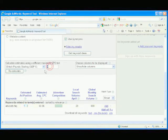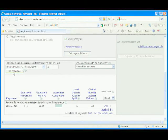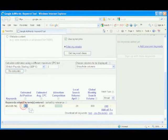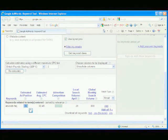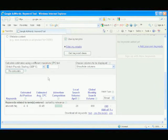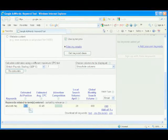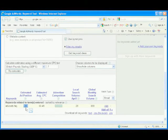How about 0.5? Recalculate. The estimated ad position has changed to 4 to 6, which is what we want. So we know that our maximum CPC bid needs to be somewhere between 50 pence and £1. Let's try 0.7. Recalculate. The estimated ad position has changed back to 1 to 3. So we know that our maximum CPC bid is somewhere between 50 and 70 pence.